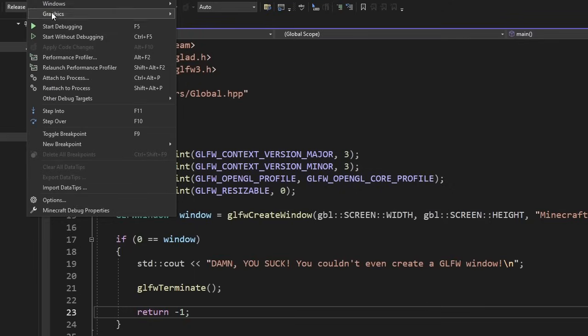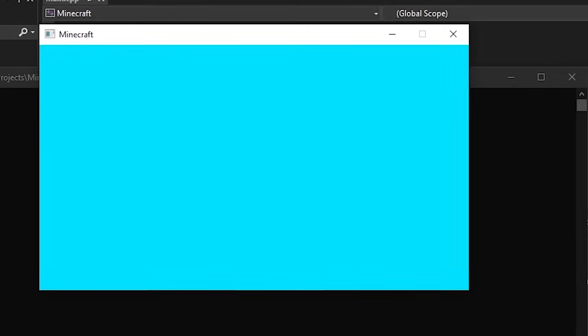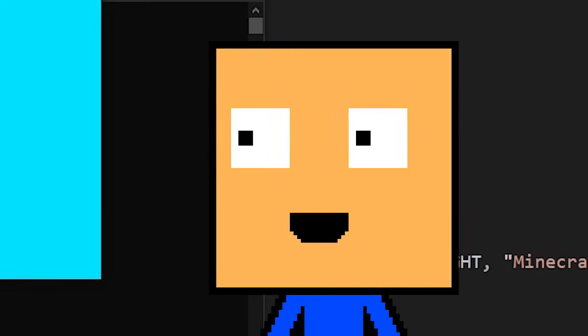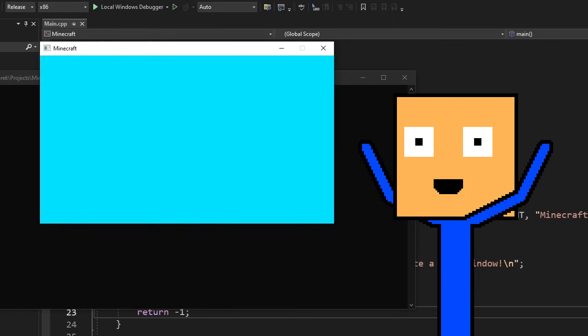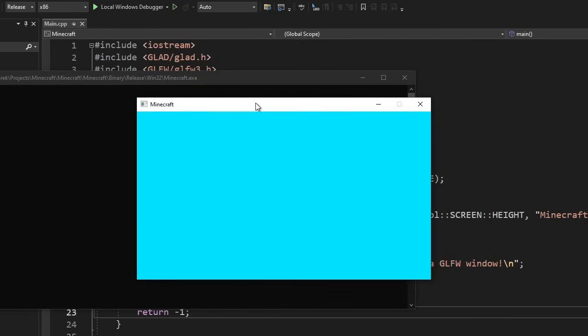And at the very end, before closing the game, we terminate G. Let's run the game. We did it! Now that we have a window, it's time to draw something on it.